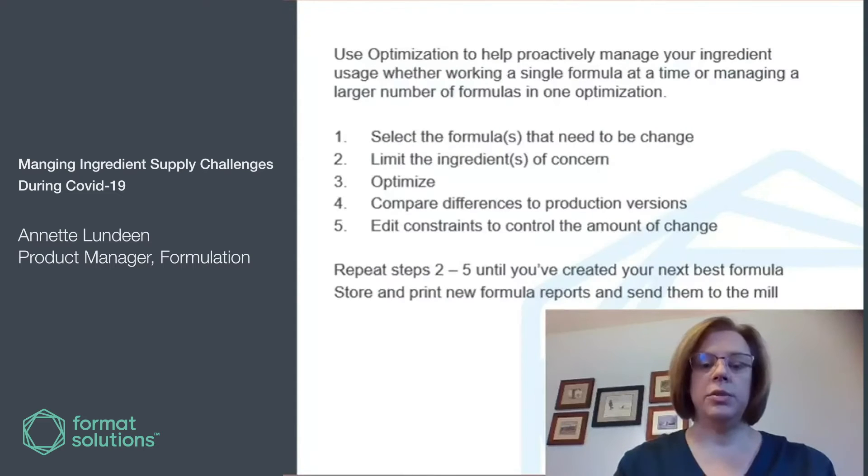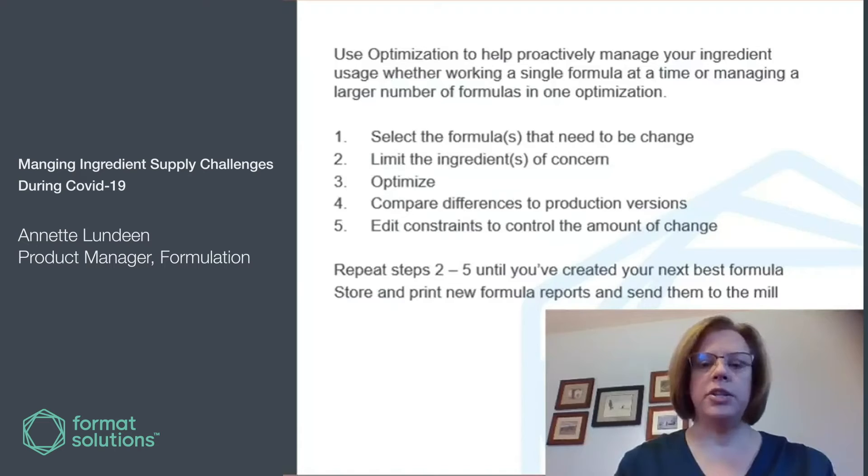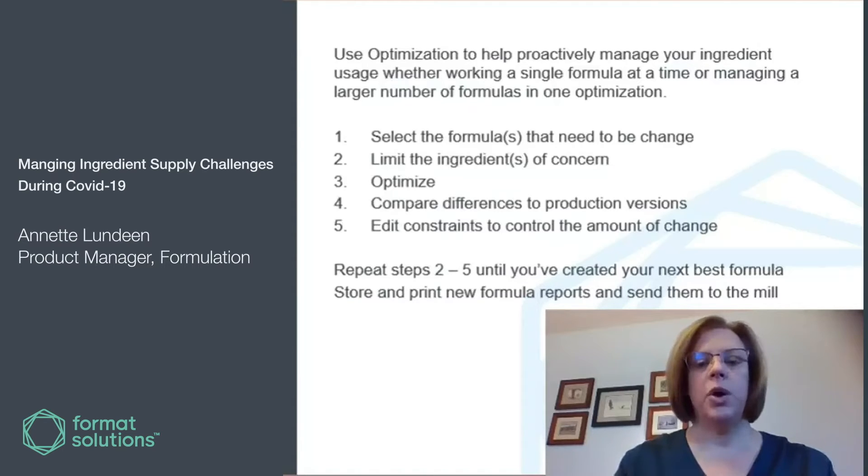You can deal with all of these situations through formulation to proactively manage your ingredient inventory, whether you're working with one formula at a time or managing a larger number of formulas in one optimization.